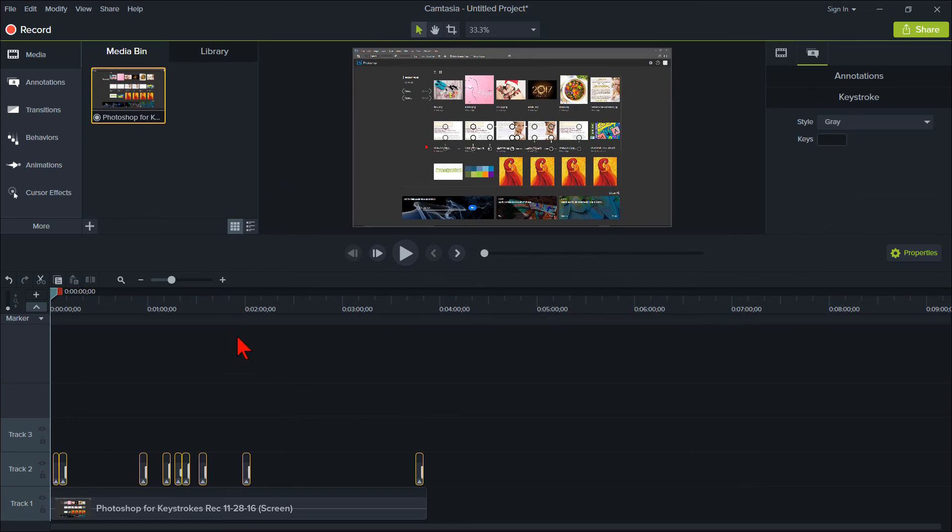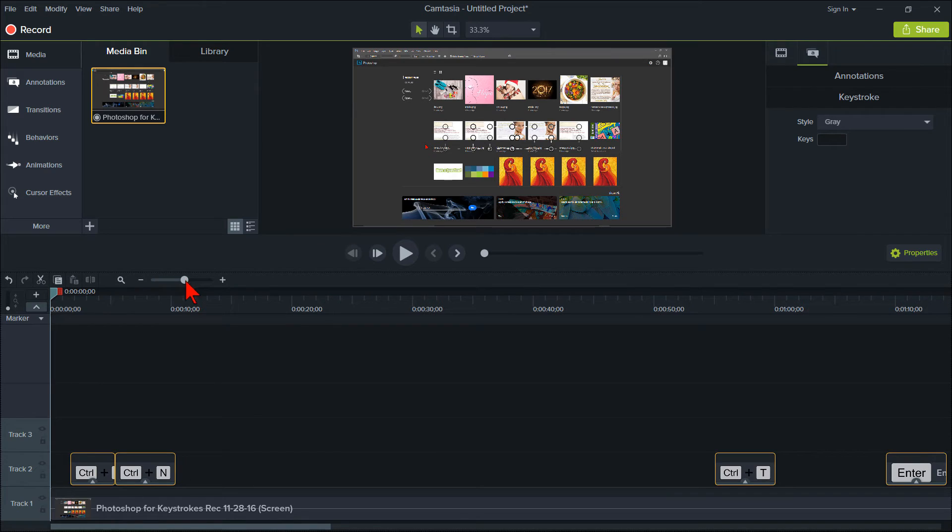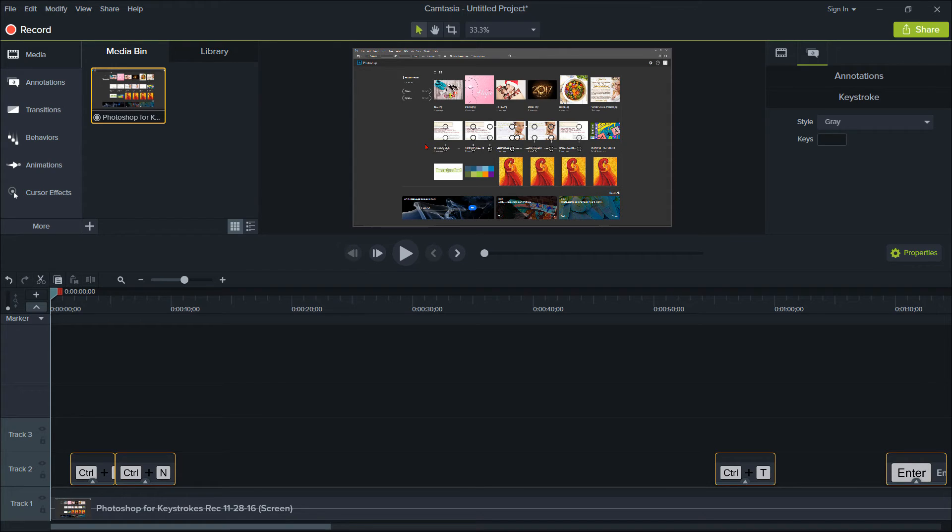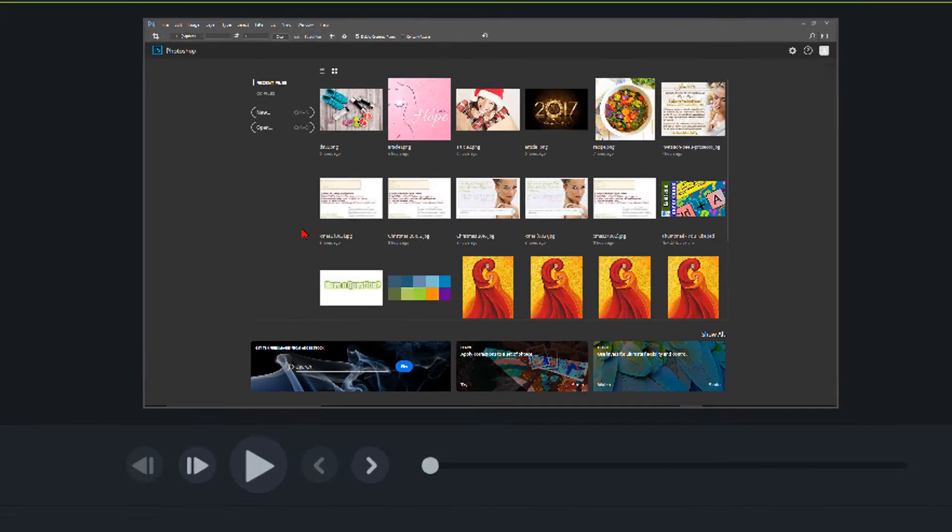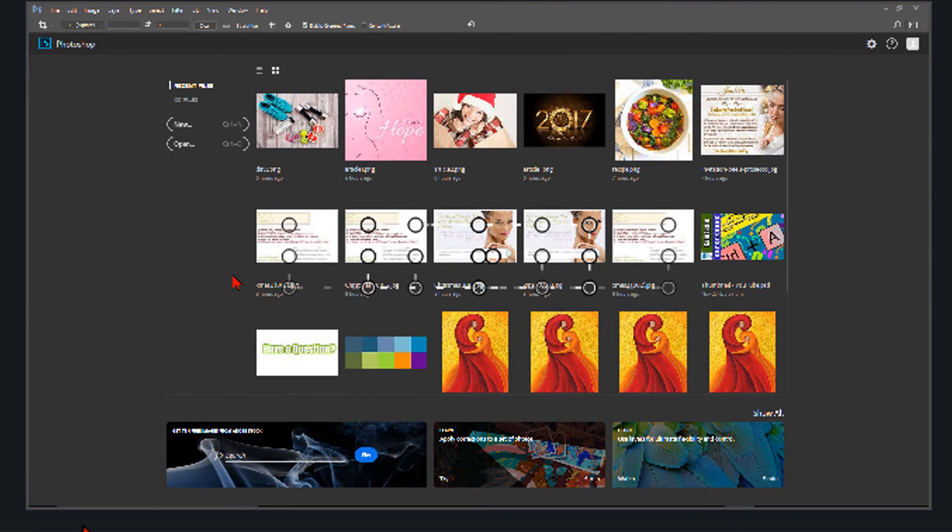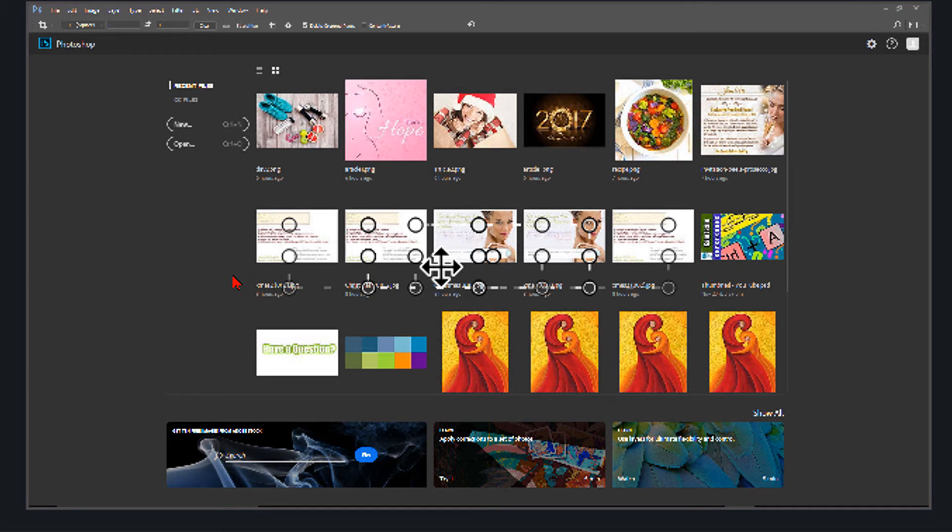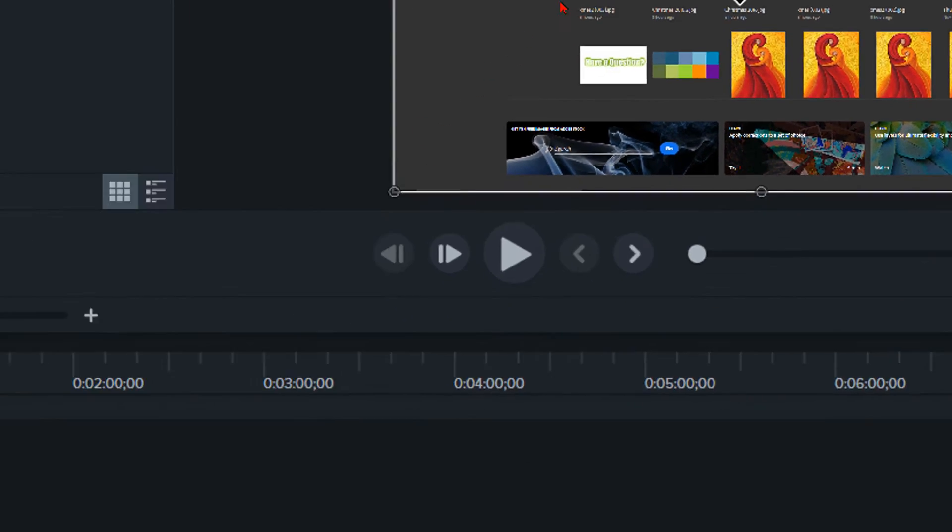You will now see Camtasia 9 enters the keystroke callout in each location you had a keystroke shortcut. You can go through each of the keystroke callouts and delete any you don't want. Simply select it and hit your delete key. We can see the callouts are all in the center of the canvas. You probably don't want them there.